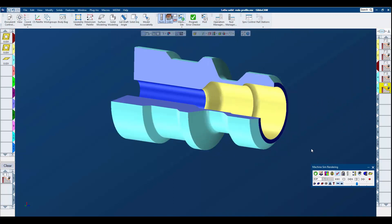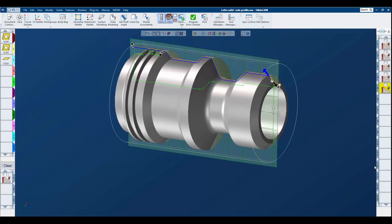If we watch the machine simulation, you can see what we've done. I like to use the tool color mode so I can differentiate between the tool operations themselves.